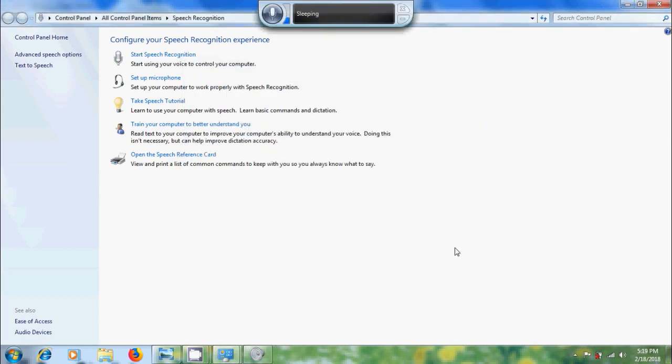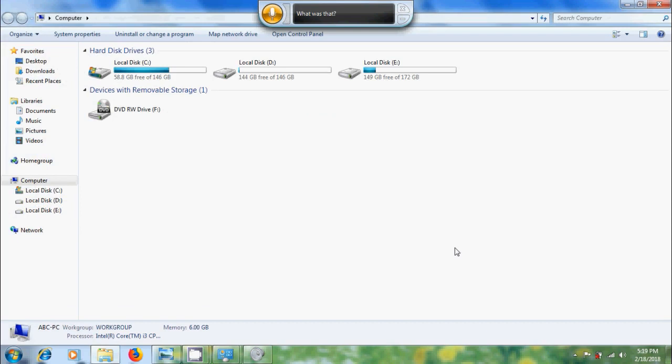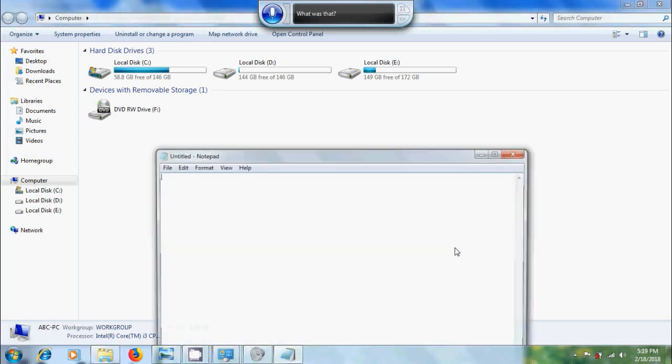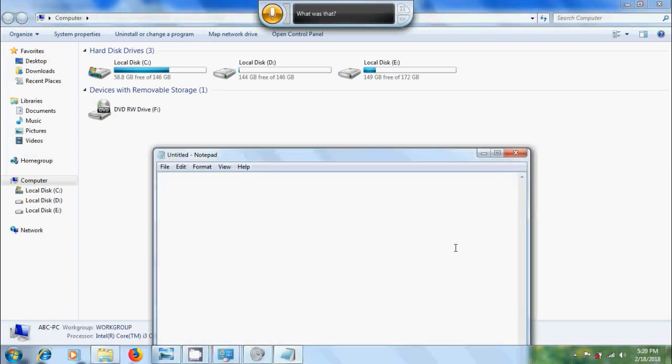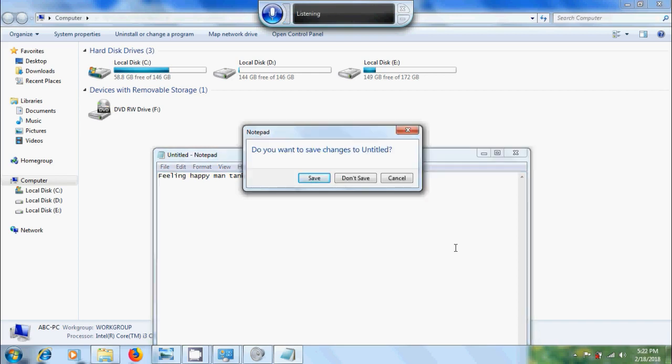Start listening, open computer, open notepad, feeling happy, space, mankind, funny, for closing this, close notepad, tab, don't save.